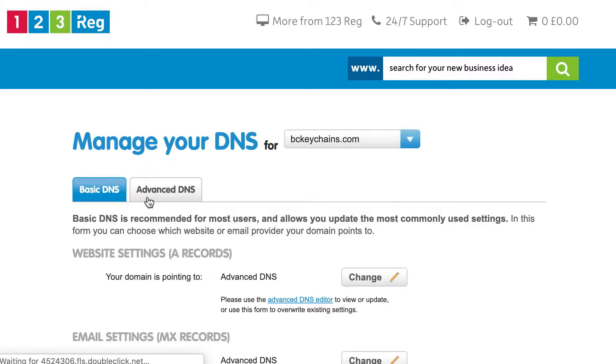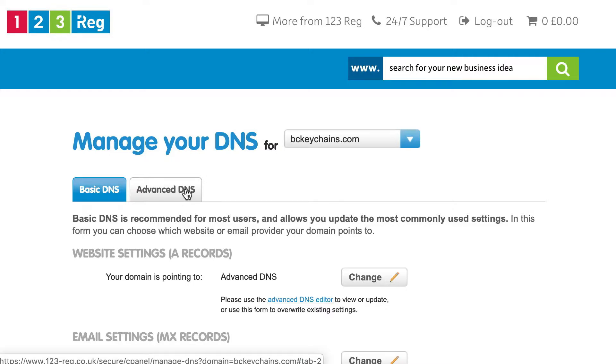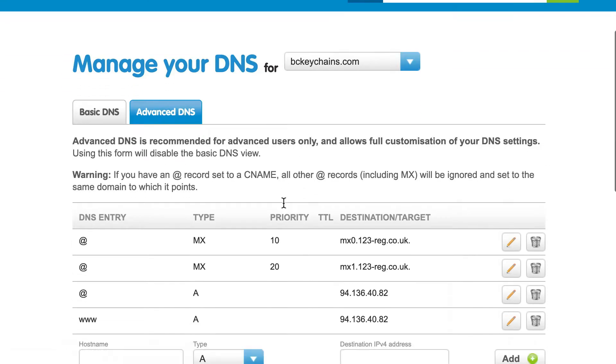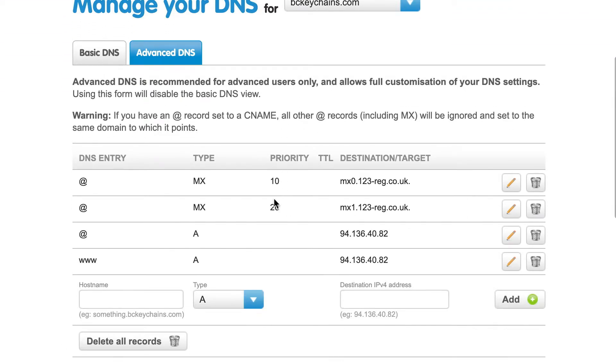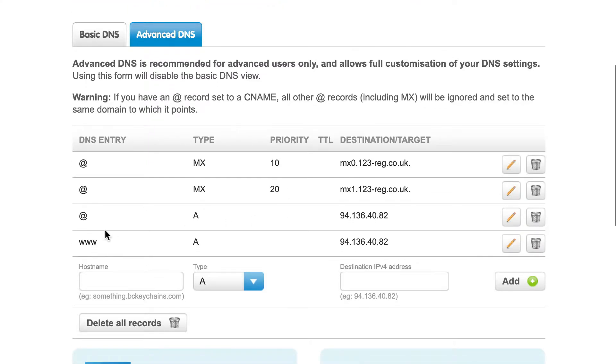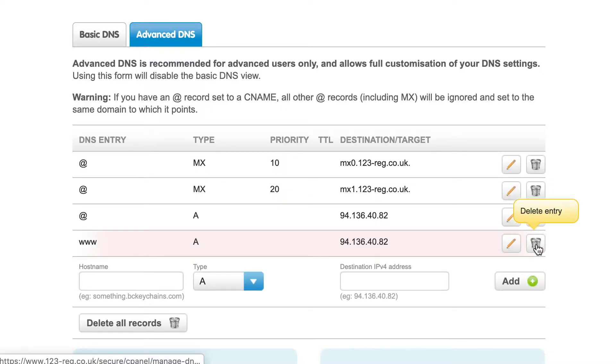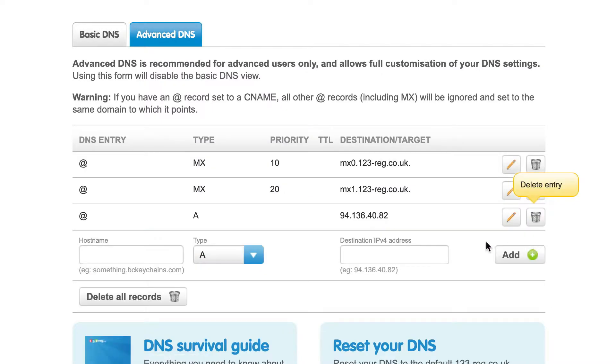Once that loads in, I'll see basic DNS and advanced DNS. I'm going to click on advanced and then look down below. If you're currently seeing a www A record in place, you're going to want to delete that to make room for the CNAME record that we need to create.